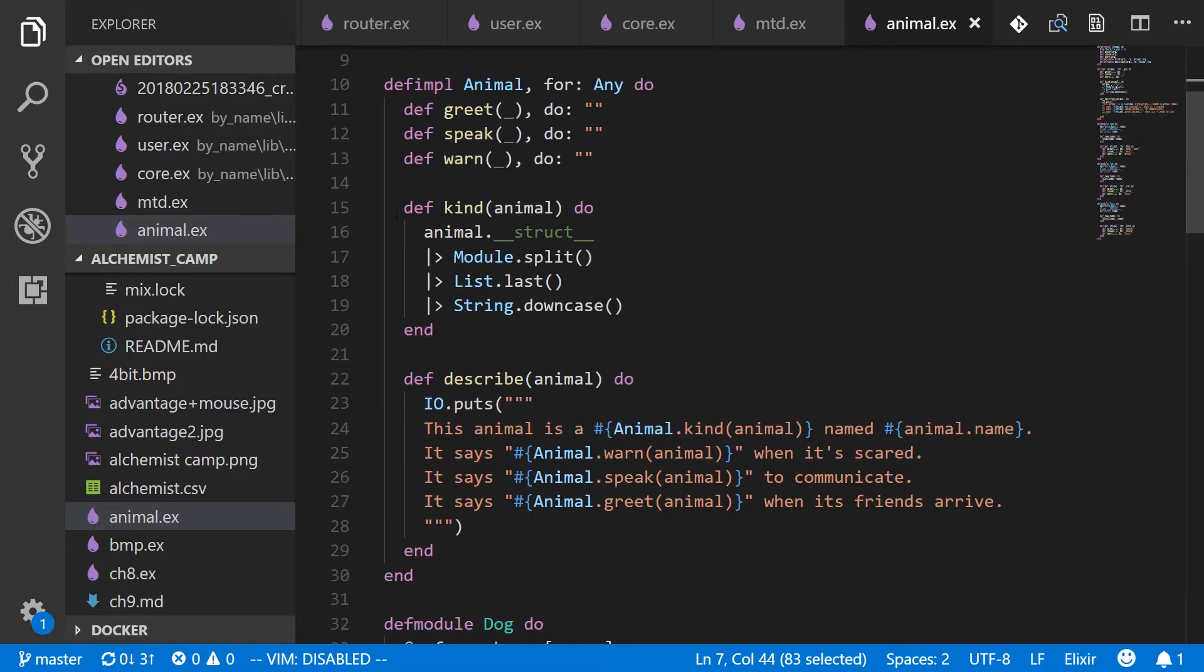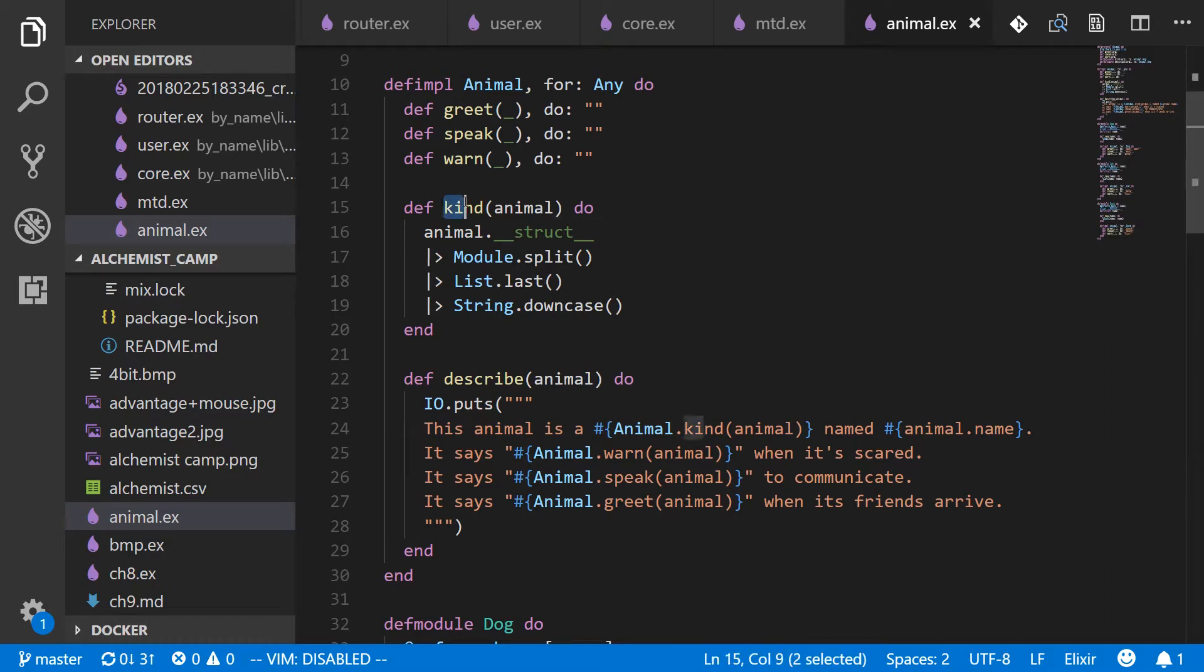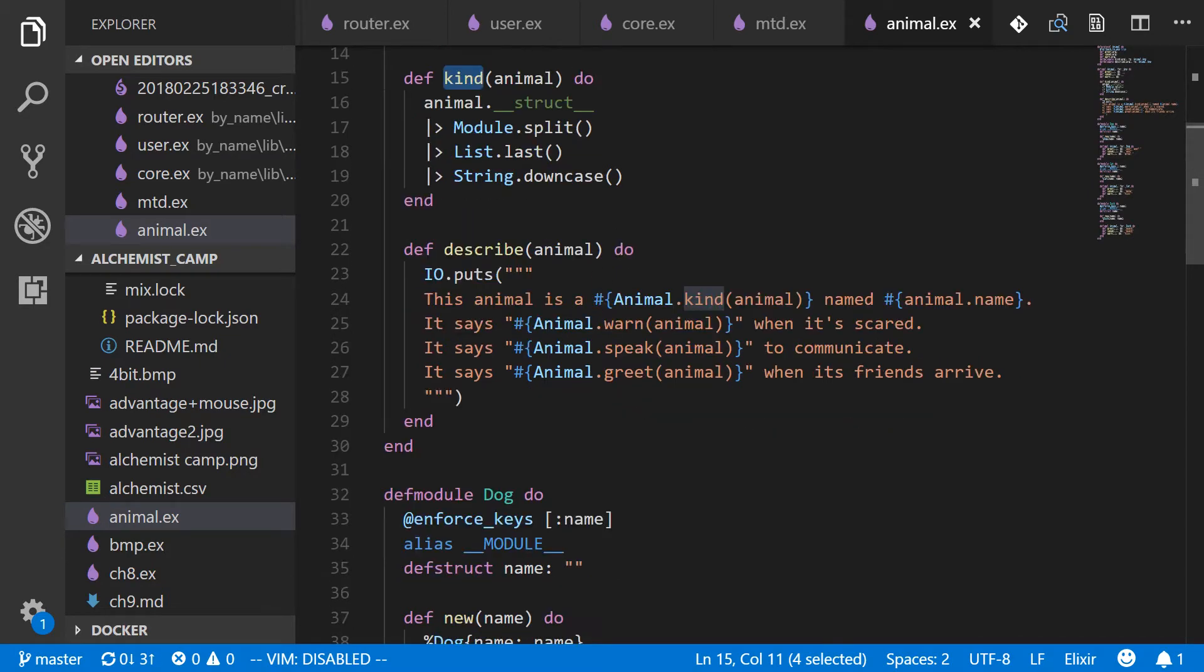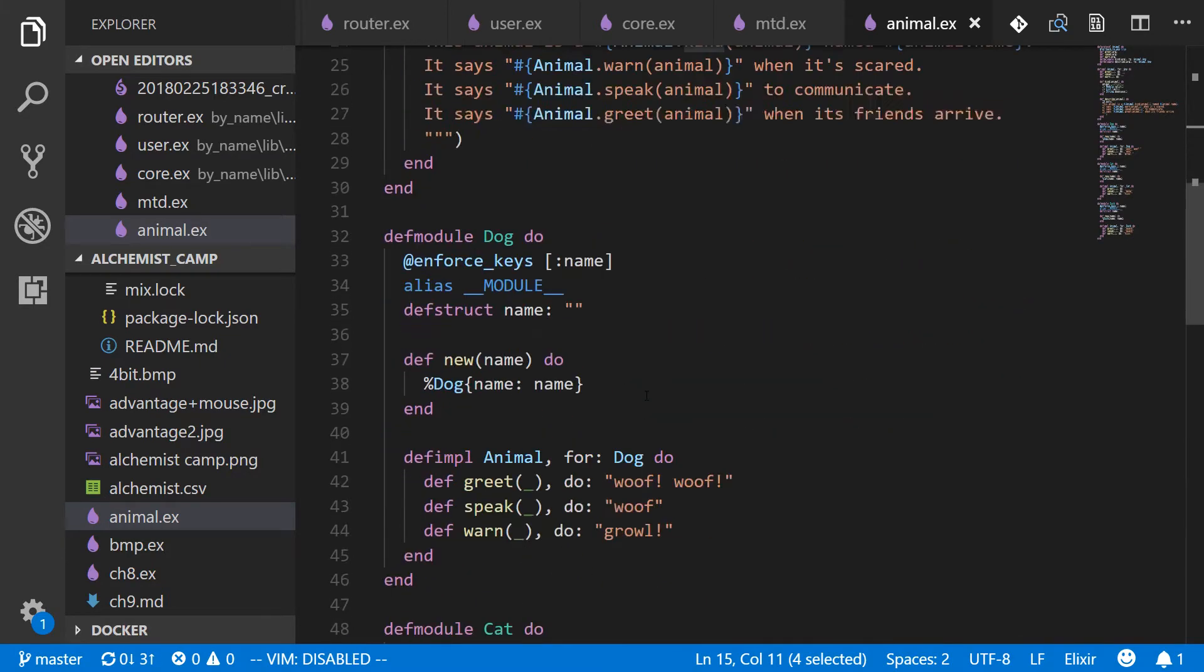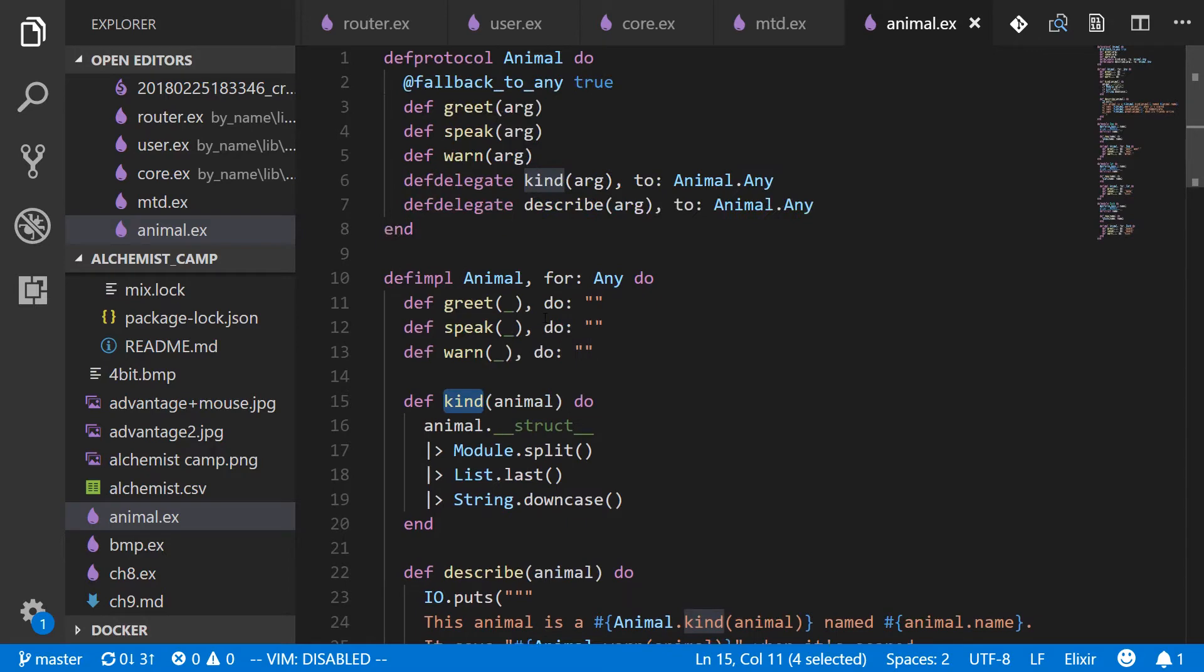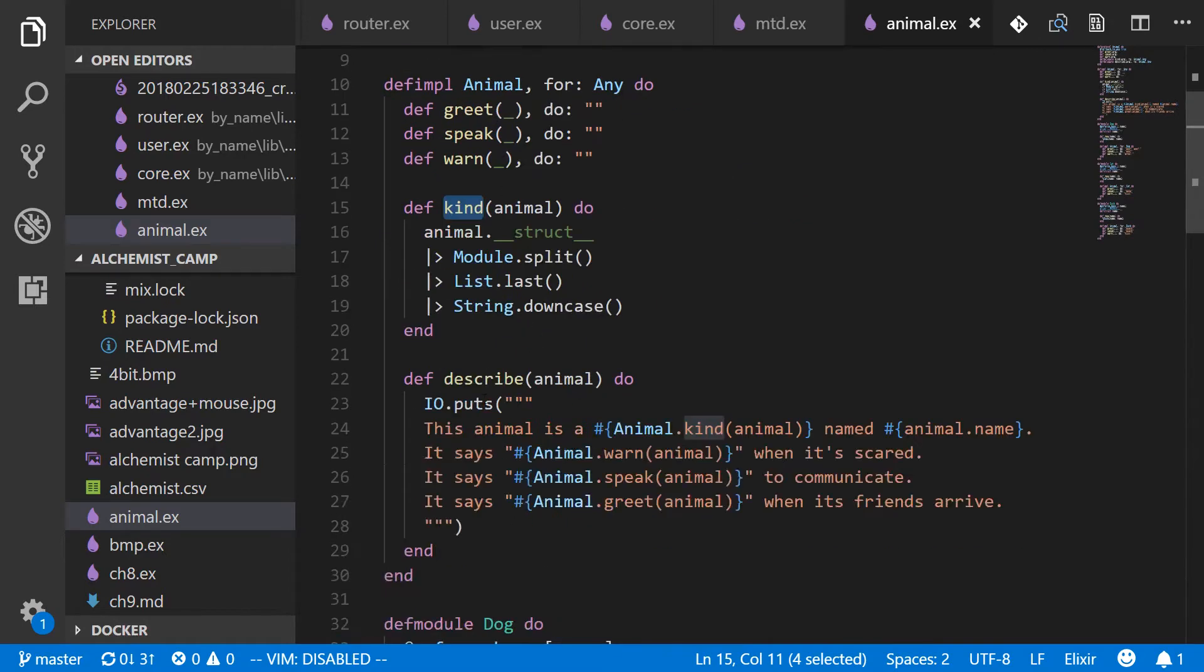So you can see we have a definition of kind and it actually looks at the struct to see what the animal was. So the dog module will always produce structs that have a kind of many when you pass it into the protocol. And then we have a describe, which is a little bit more complicated. So note the dog does not implement describe or kind directly. It's delegated to the any protocol.